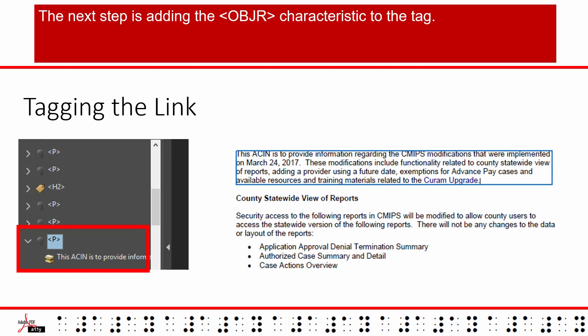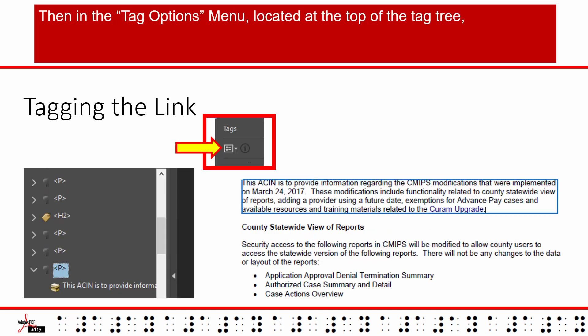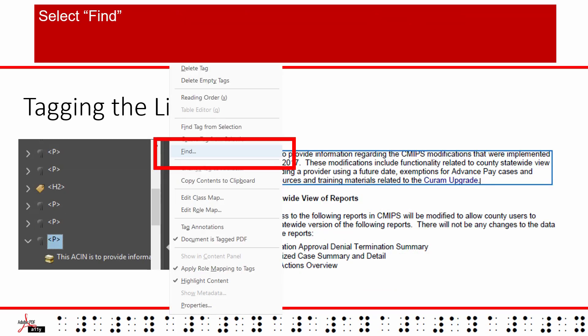The next step is adding the OBJR characteristic to the tag. Click on the tag you just found. Then in the tag options menu located at the top of the tag tree, select find.